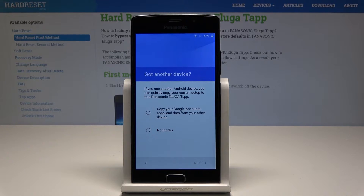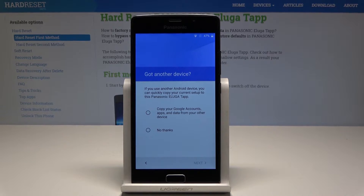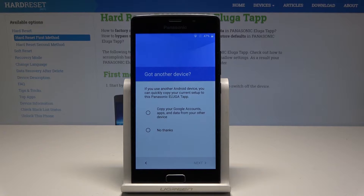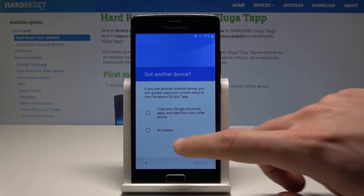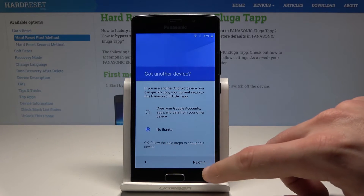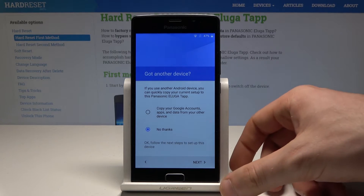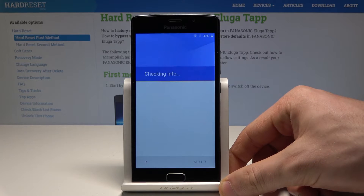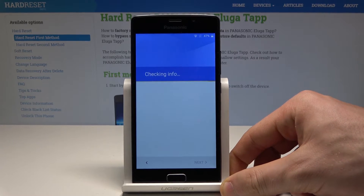Here you can decide if you would like to copy your Google accounts, app data, and other important information, or you can choose No Thanks and have a fresh start. In my case, let me choose No Thanks for a fresh start, then tap Next.